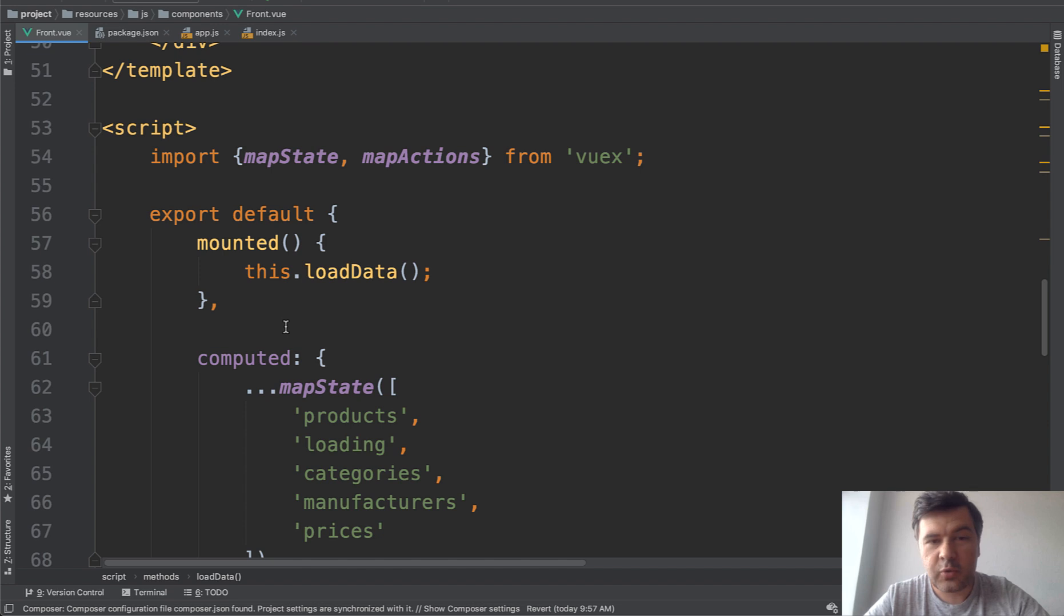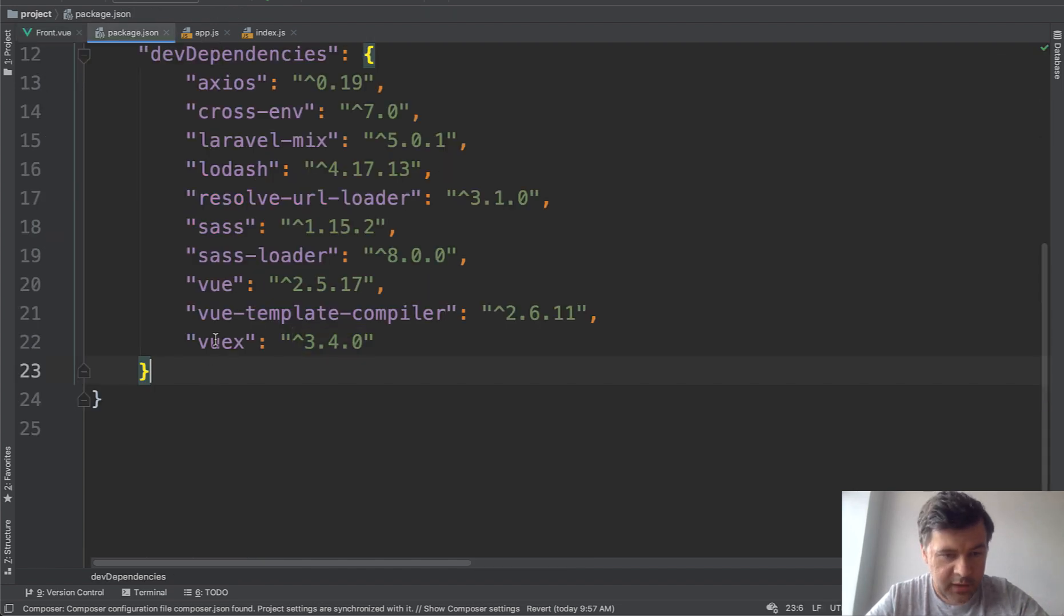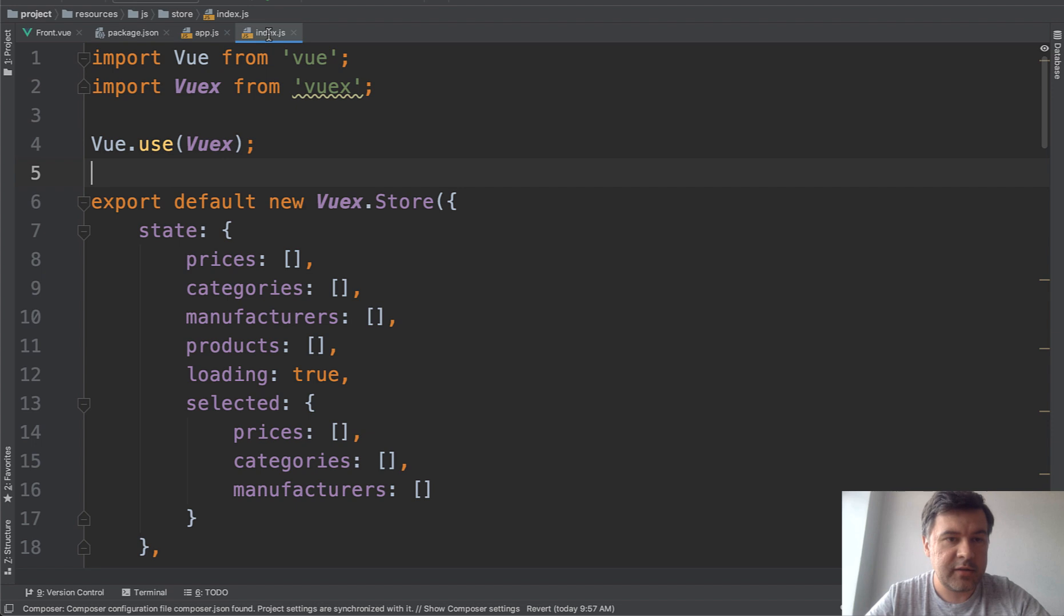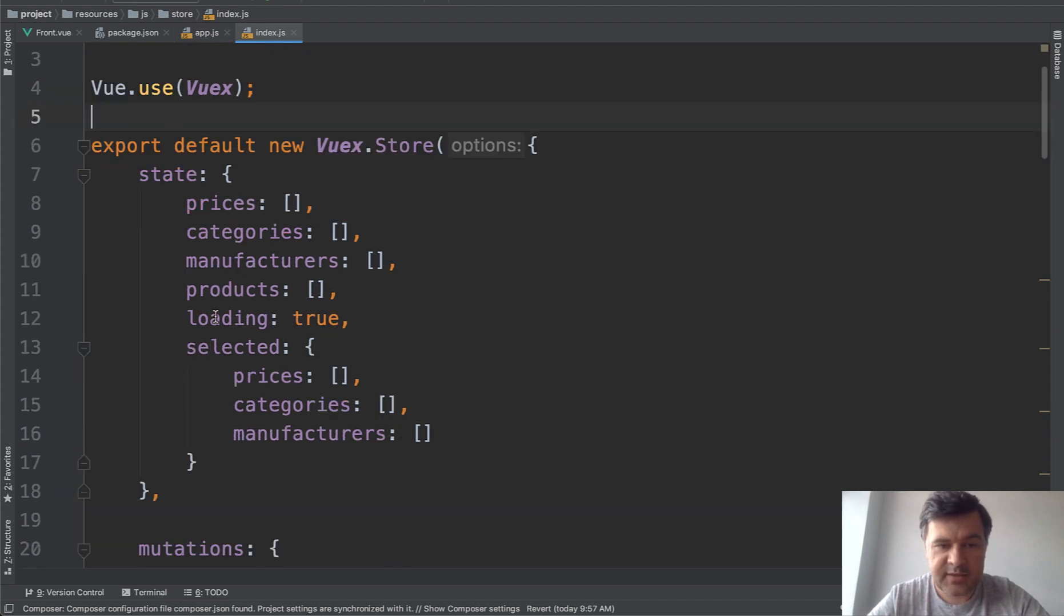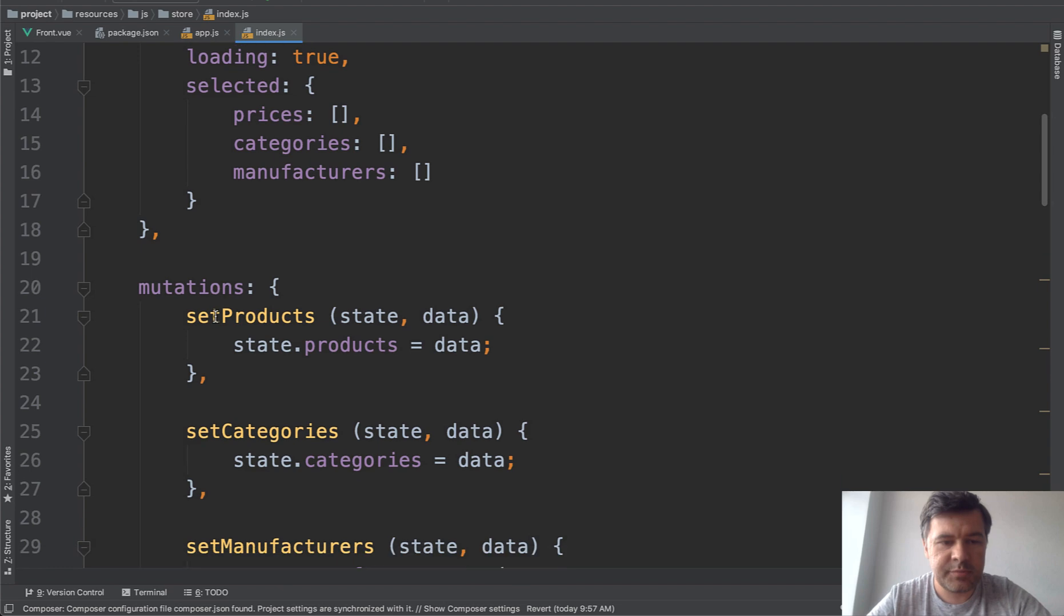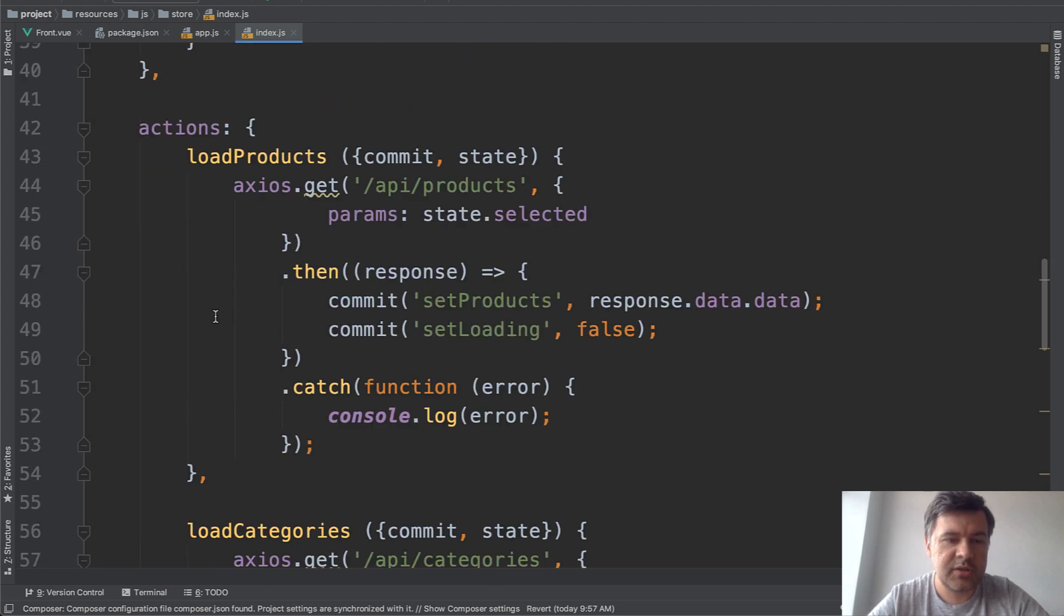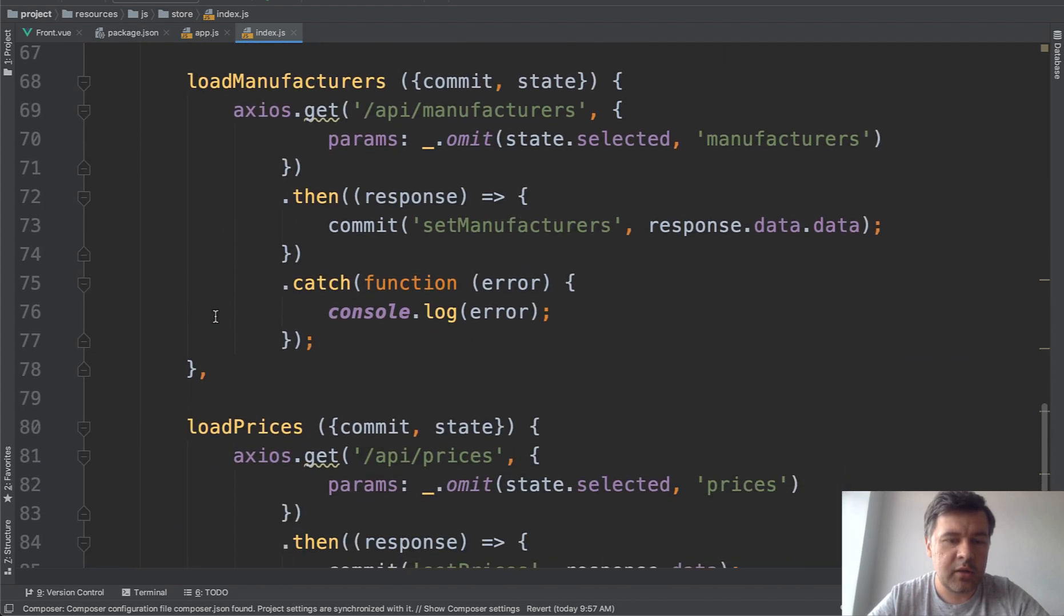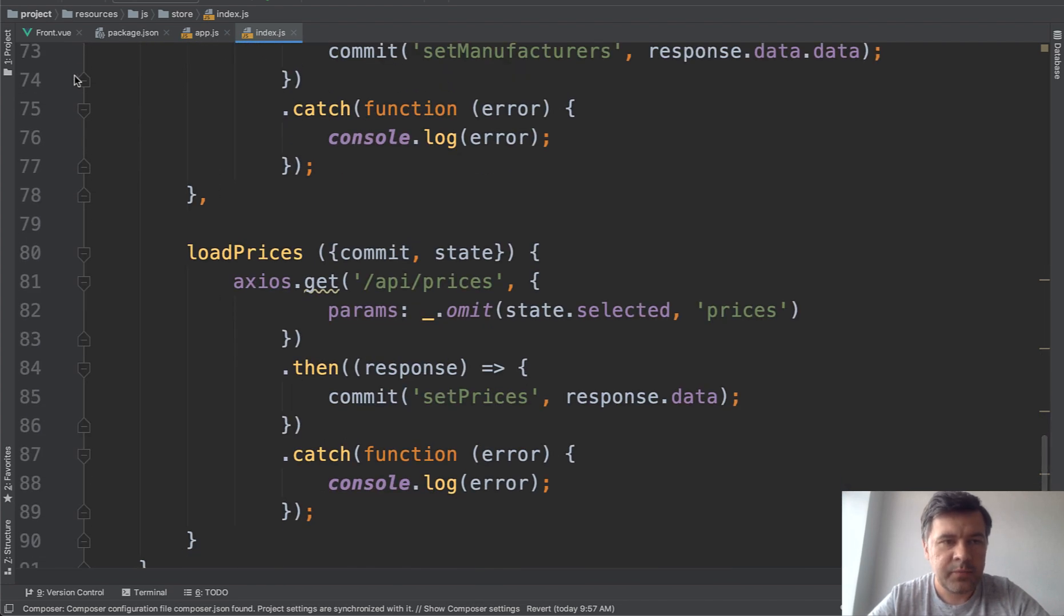And to do that, we need to add quite a lot of code in this case. So we need to first install VueX like this. Then in AppJS, we need to import store from store. Then when you have another file store index.js to specify what we need, the state variables, mutations, actions, and quite a lot of stuff.